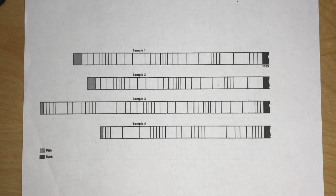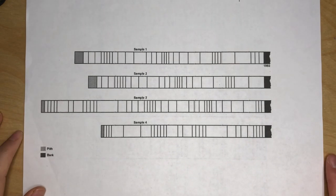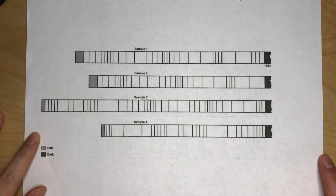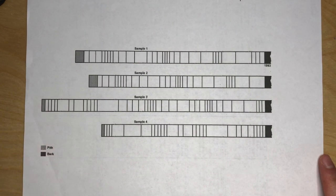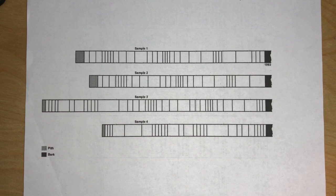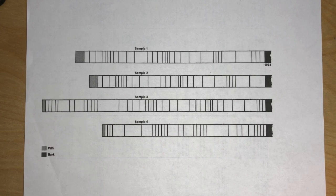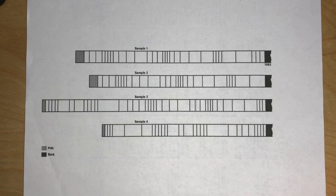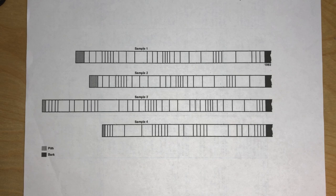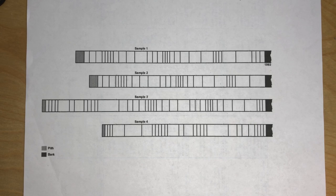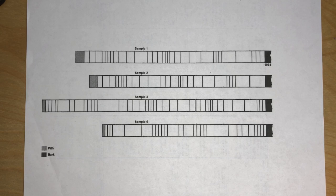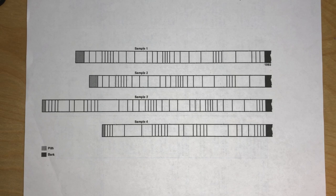So here I have the tree ring samples that you can get from the activity package, or it's also linked below. What we're going to do is cut these strips so that they are just individual strips one by one. There will be four in total, and then we will see if we can piece them up.